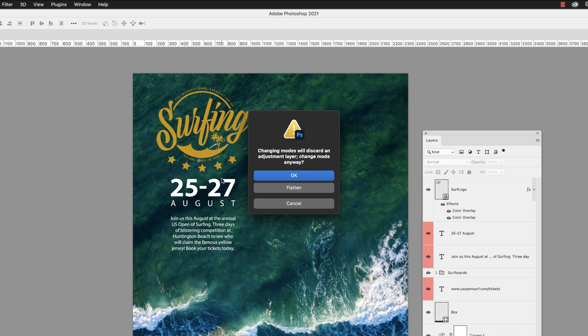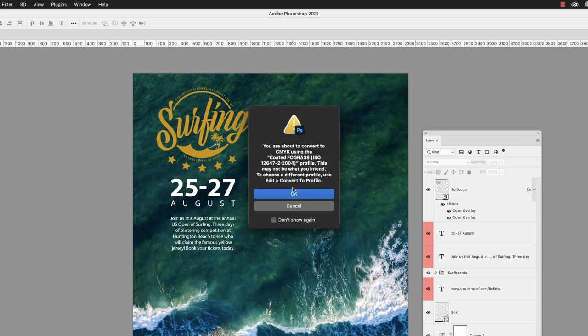The next dialog box is informing that it's going to change the color profile to Coated FOGRA39. Am I happy with that? Well, I defined that in my color management options back in the first chapter, so I will click OK to that.